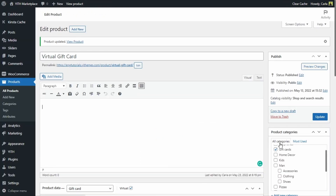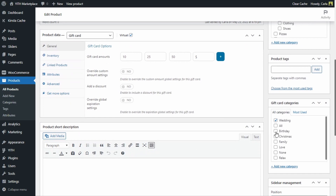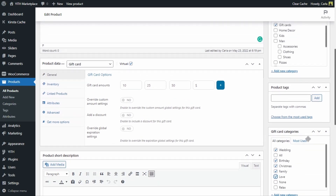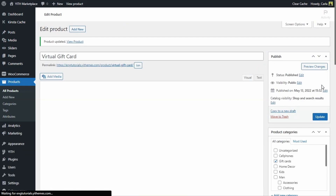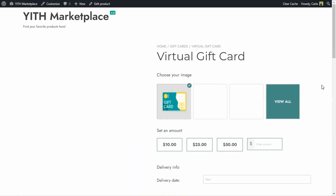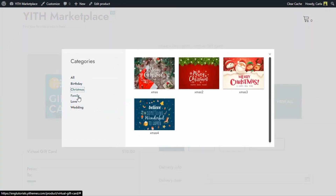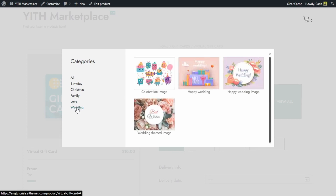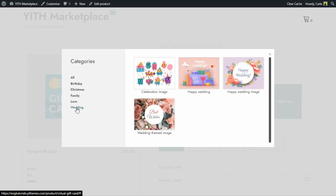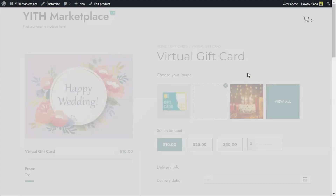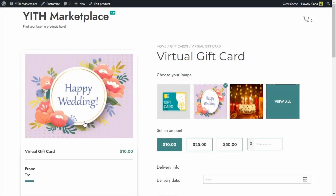Now if I go back to the dashboard, I'll scroll down and re-enable some of the other categories, then update. Back on the site, I'll refresh and click 'View All' — we can see all of the categories I checked before are now available. I can change the gift card image by choosing any of the images. Right here I can only see three images total and then the 'View All' button.